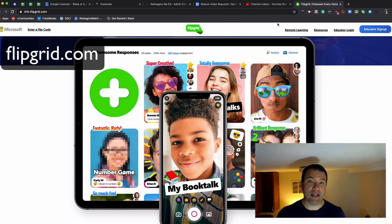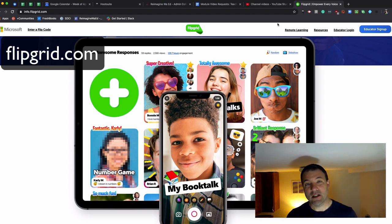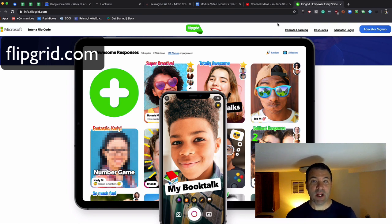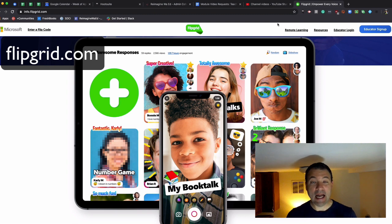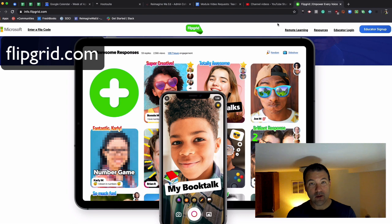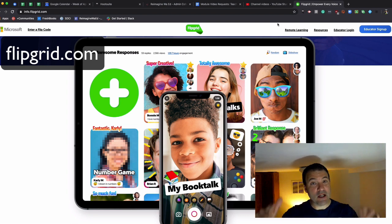One of the ways I've seen this used in classrooms is when teachers were working on students' voice in writing. Having a student be able to read their story out loud or read a passage out loud and record themselves into Flipgrid allows them to hear themselves and hear that voice come through.